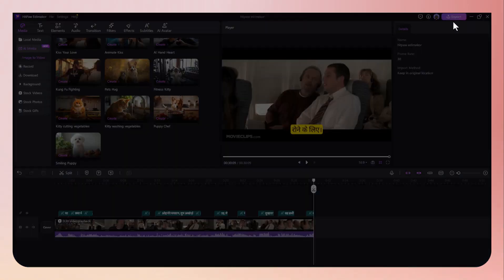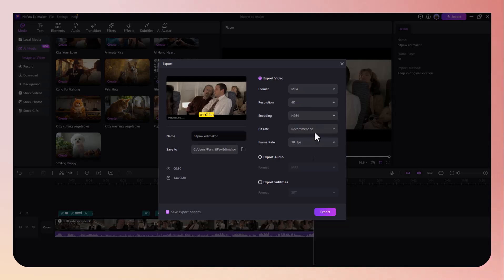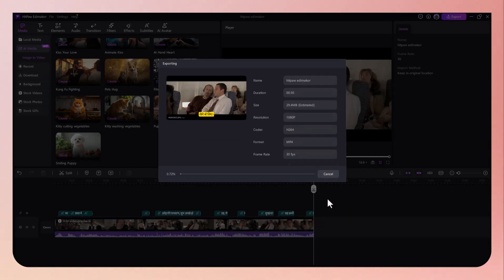Once your video looks exactly how you want, it's time to export. Click the Export button, choose your video resolution and format, and render the final product. Eddie Maker supports high-quality export options including Full HD and 4K, whether you are uploading to YouTube, TikTok, Instagram, or sending it to a client — your video is ready to impress.